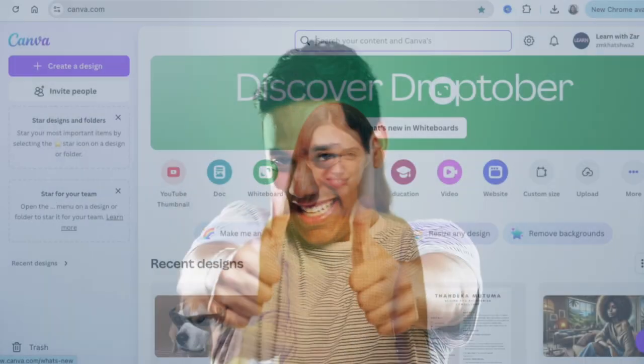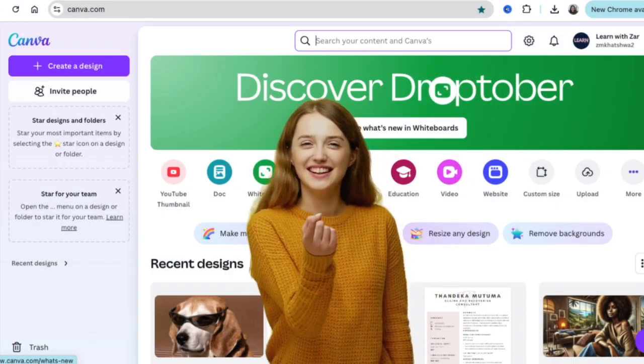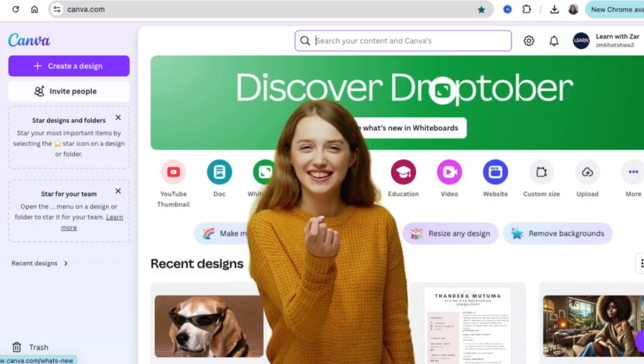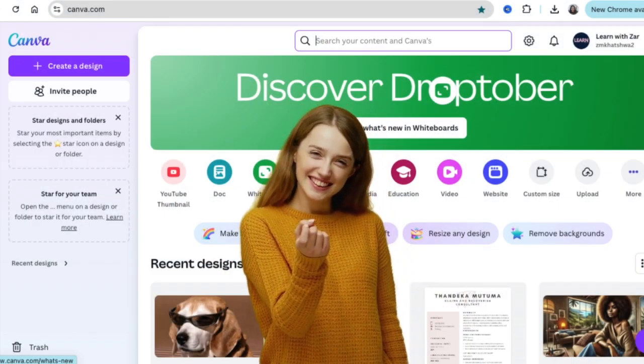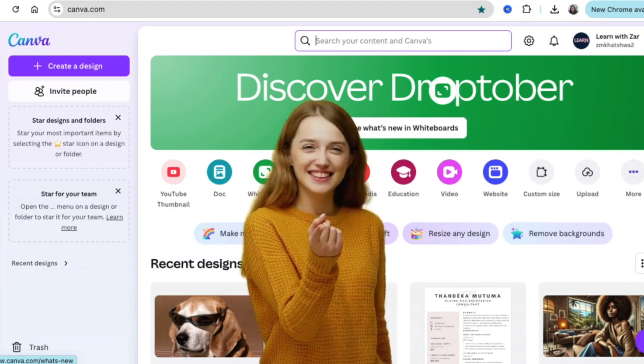Let's head over to Canva so I can show you how you can create that in minutes.